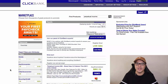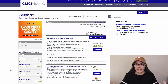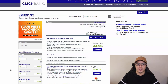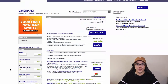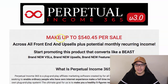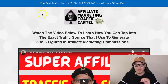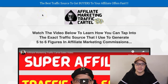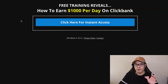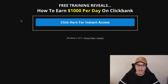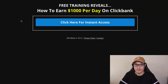Hey guys, it's Paoli here. In this video, I'm going to show you how to make up to $500 a day with ClickBank Affiliate Marketing. I'm going to show you the exact ClickBank affiliate offer that you will promote, how to make up to $540 a day, the exact traffic source to get buyers fast, and at the end of the video, how to get my free training so you can earn up to $1,000 a day on ClickBank.